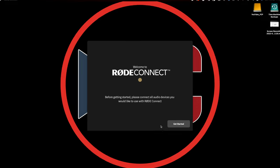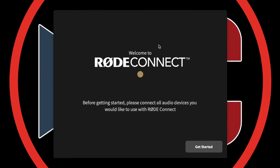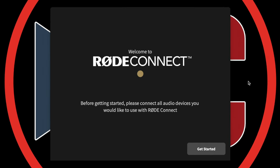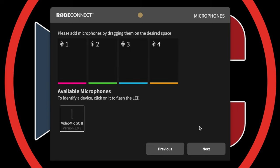There is a little bit of setup required at the beginning. Launch the software and you're going to see this box: 'Welcome to Rode Connect. Before getting started, please connect all audio devices you would like to use with Rode Connect.' Once the microphone is connected via USB, click Get Started.